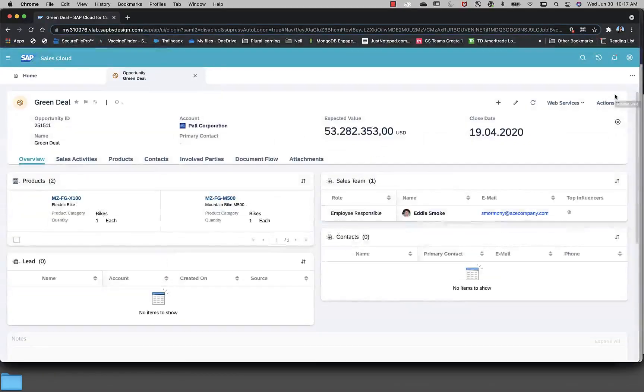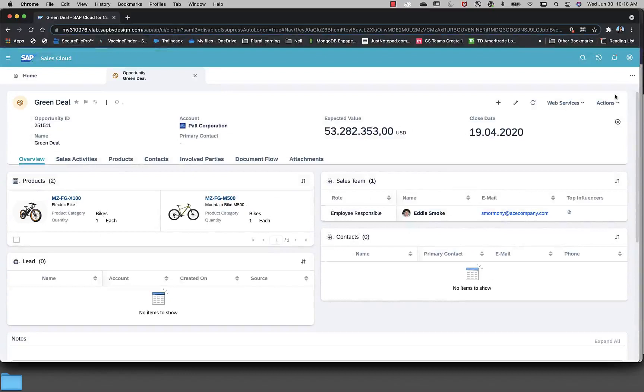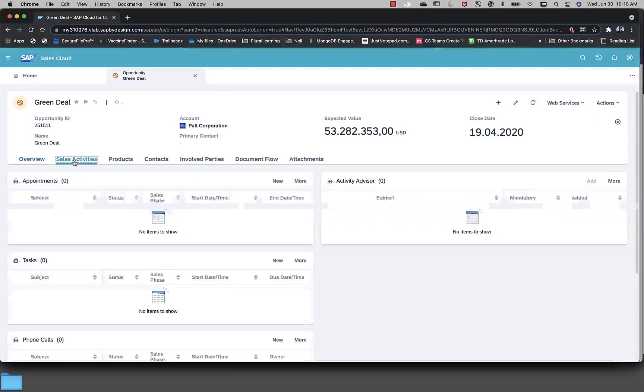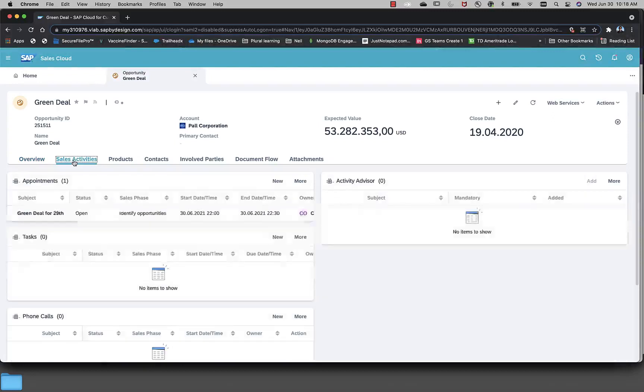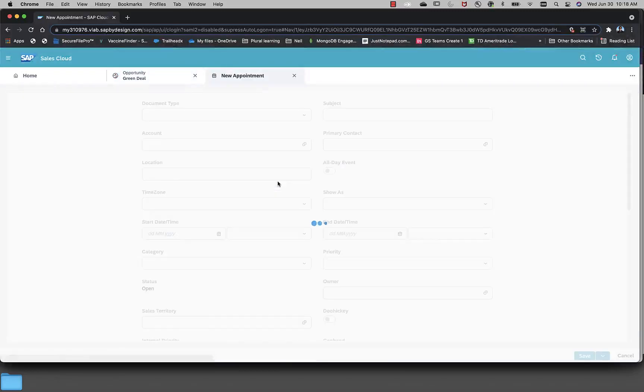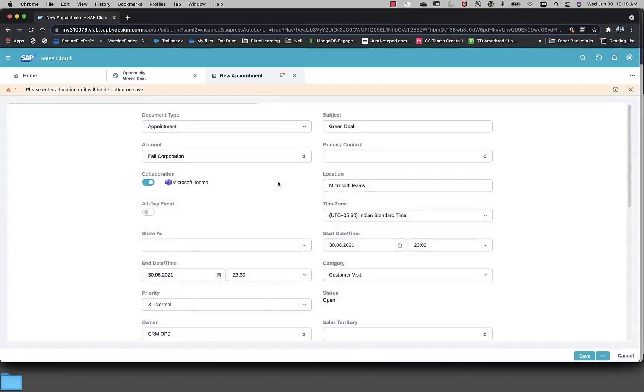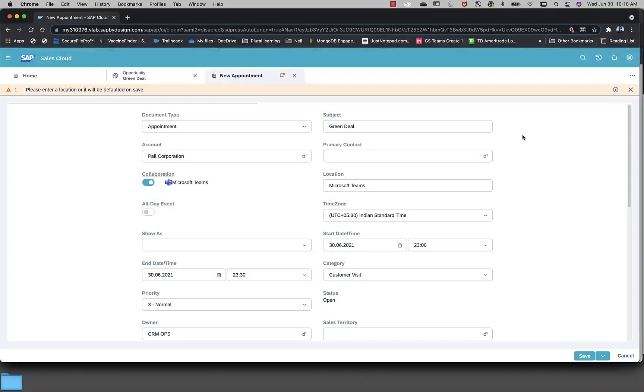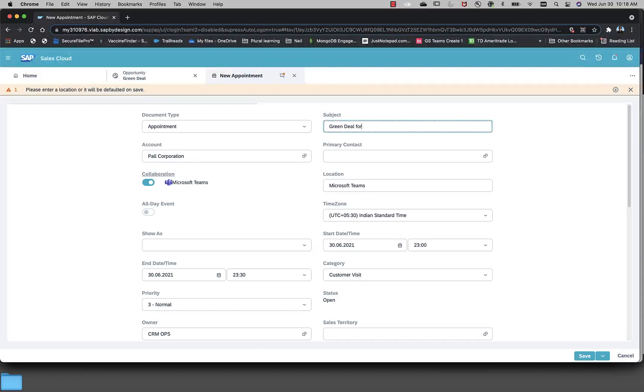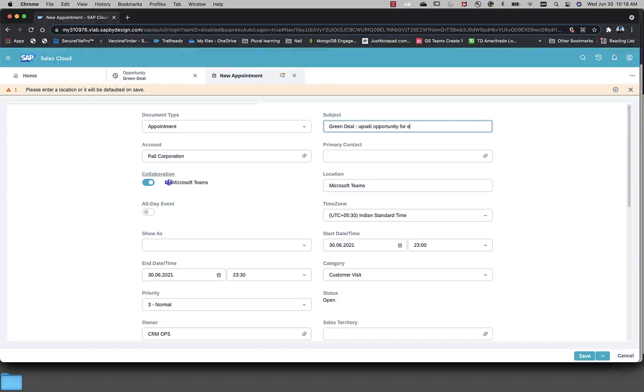I'll go into the details of the opportunity and create an appointment. This can be done by clicking on new and here we will get an appointment screen which is from C4C. Let me give some meaningful subject for this meeting. Green Deal upsell opportunity for e-bike batteries.